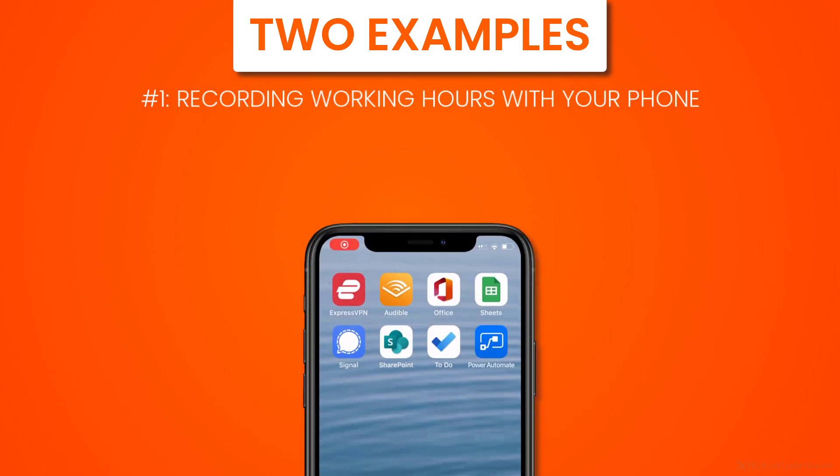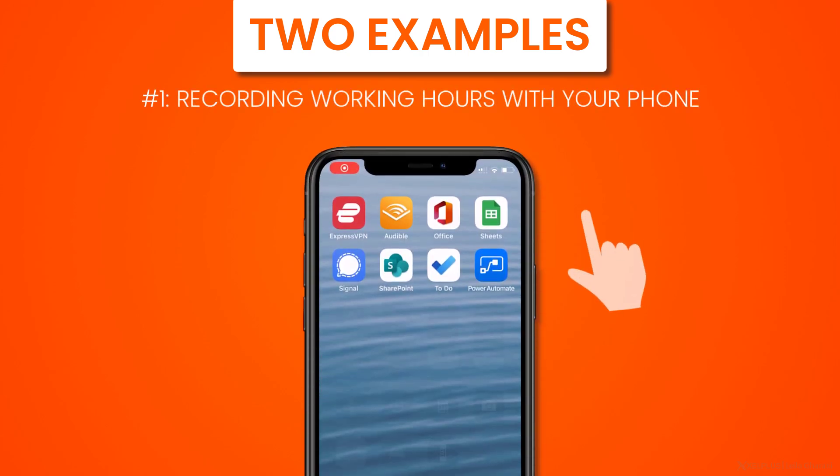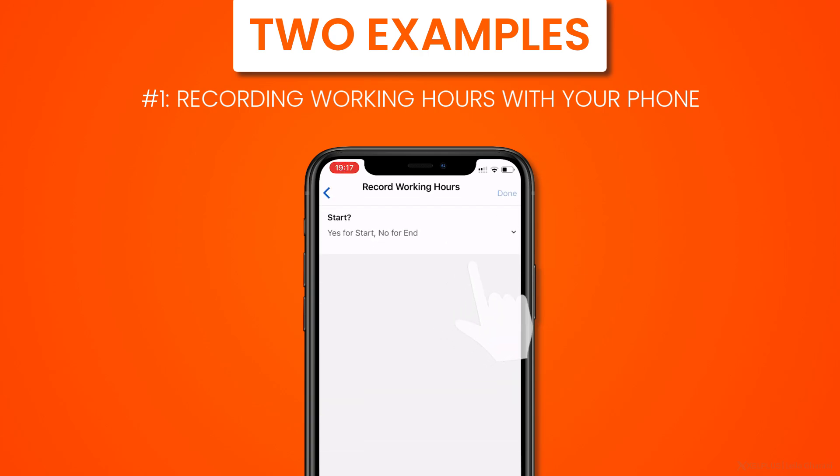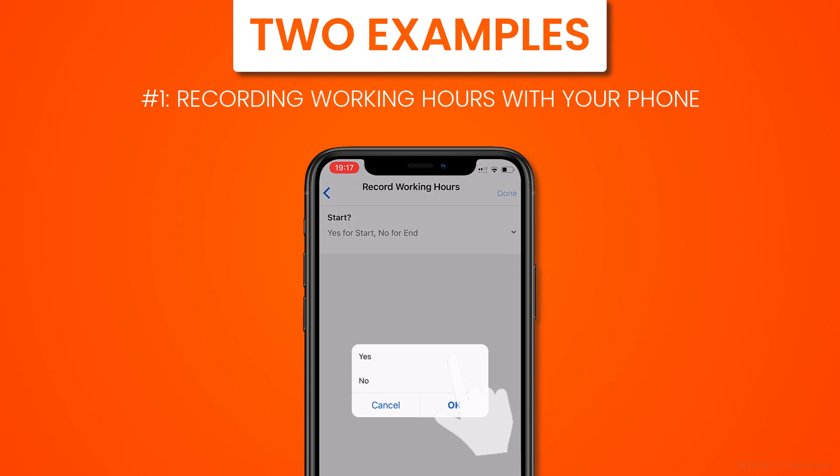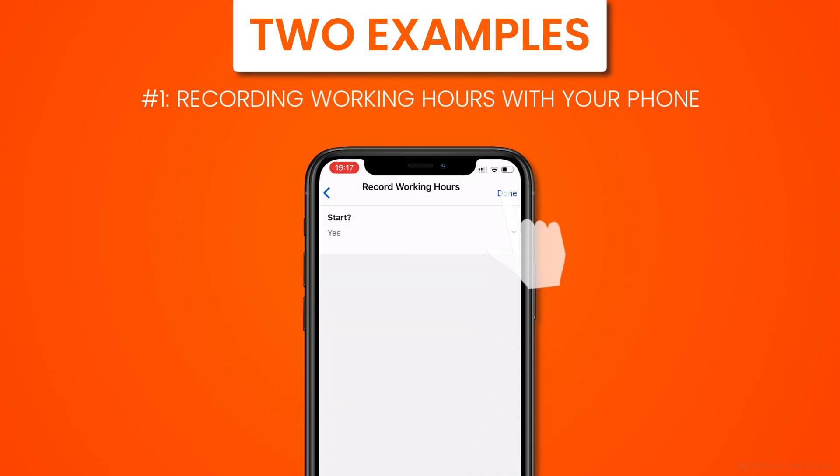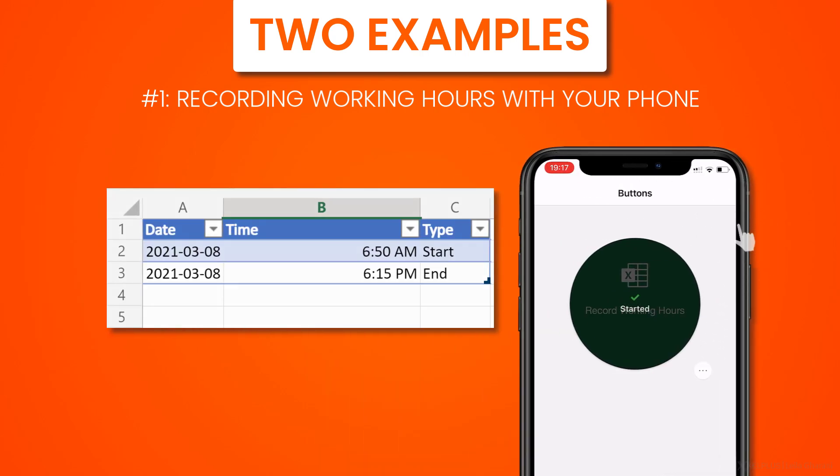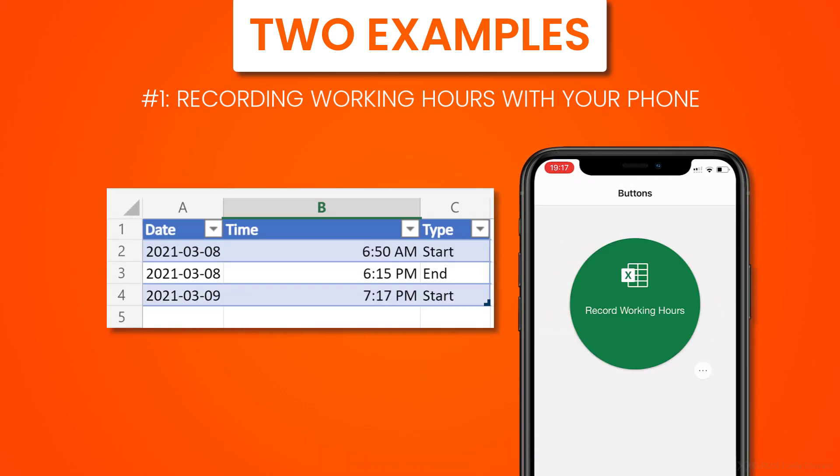I'm going to show you two examples of useful automations that you can create with Excel. Number one is to record your working hours by clicking a button on your phone. So whenever you start to work, you click a button and it's going to record the time and date to an Excel table. When you stop working, just click that again to record the end of your work time.